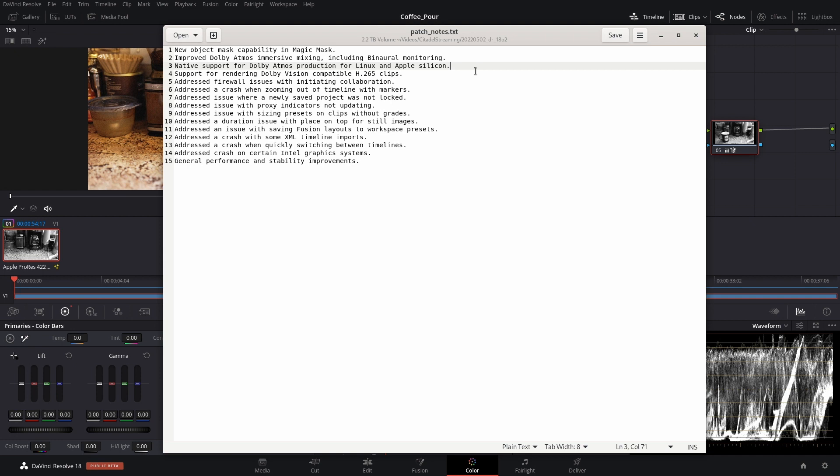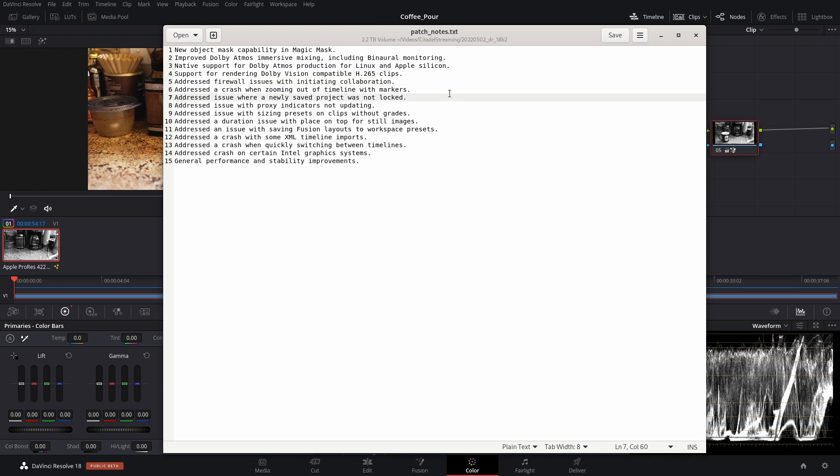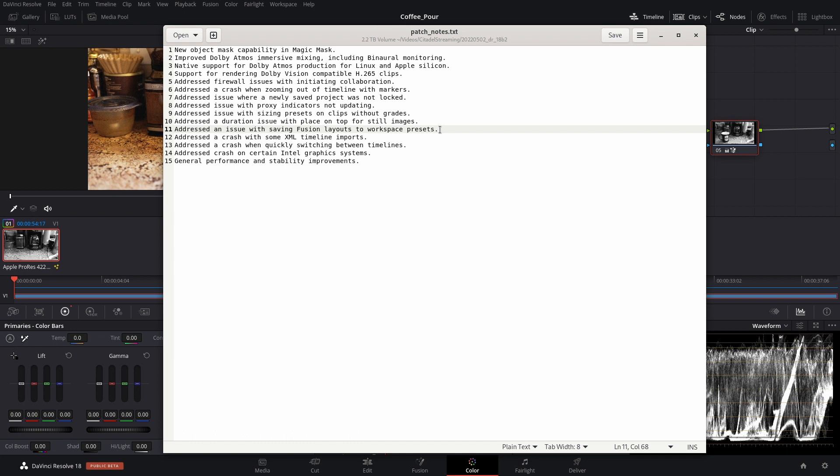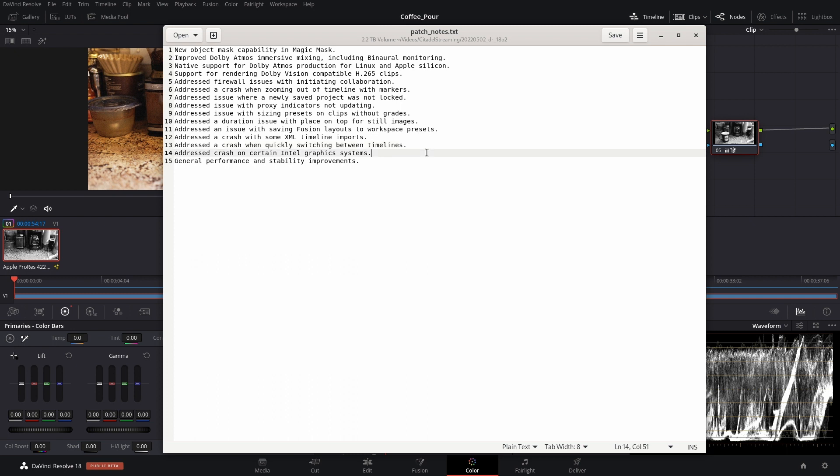Support for rendering Adobe Vision compatible H.265 clips, and now we have a number of bug fixes: fixed a firewall issue with collaboration, fixed a crash while zooming your timeline if you have markers, fixed an issue with newly saved projects not being locked, fixed an issue with proxy indicators not updating, fixed an issue with sizing presets on clips without grades, fixed an issue with durations when you place a clip on top of a still image, fixed an issue with having fusion layouts saved as part of a workspace preset, fixed a crash with XML timeline imports, fixed a crash with quickly switching between timelines, fixed a crash on certain Intel graphics systems, and standard stability and performance improvements.